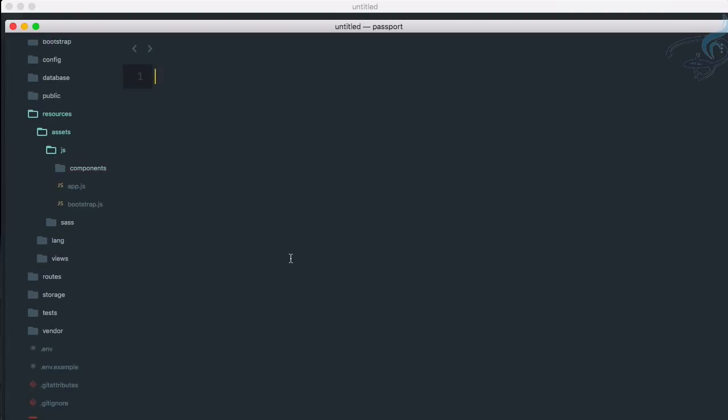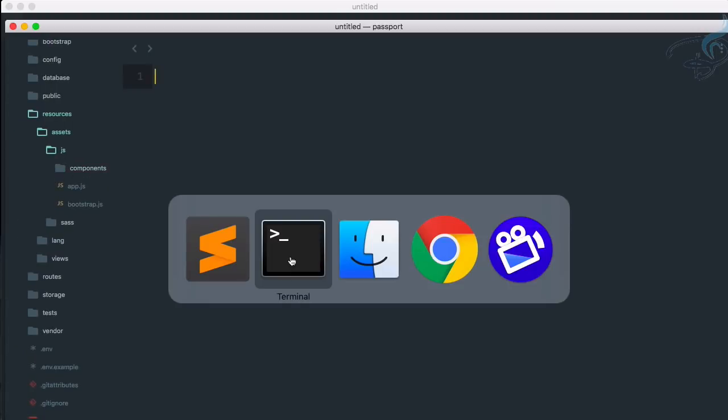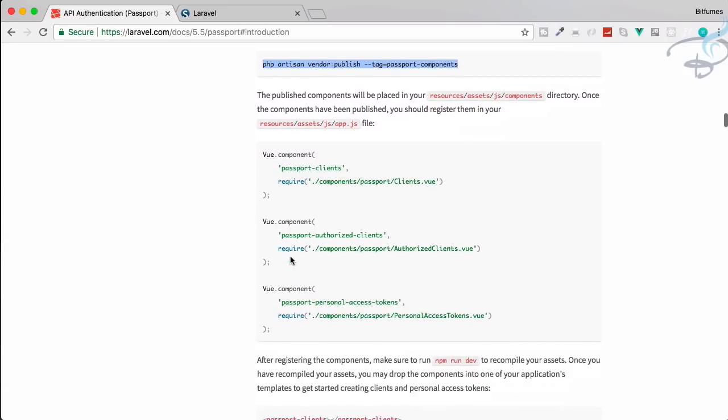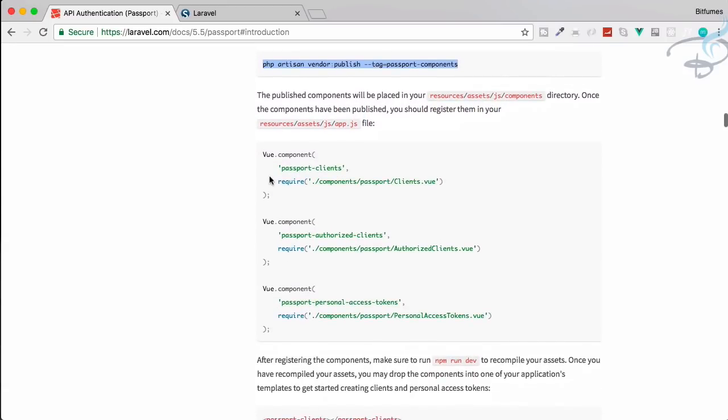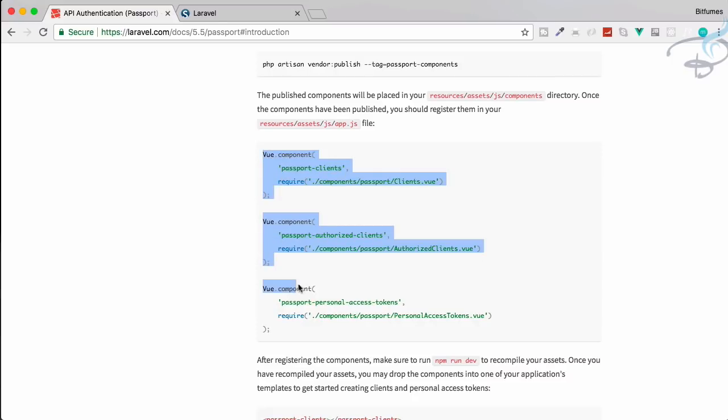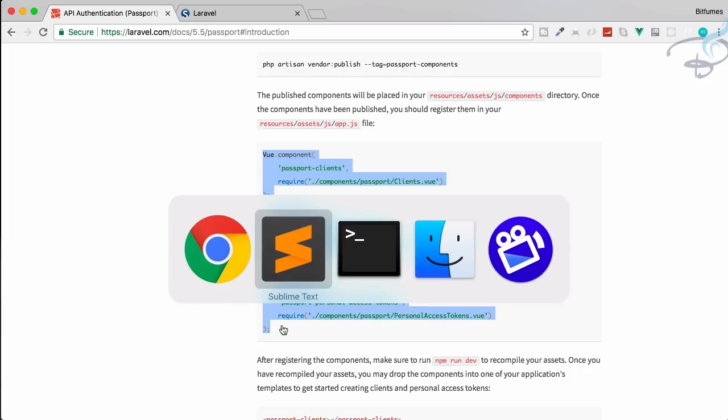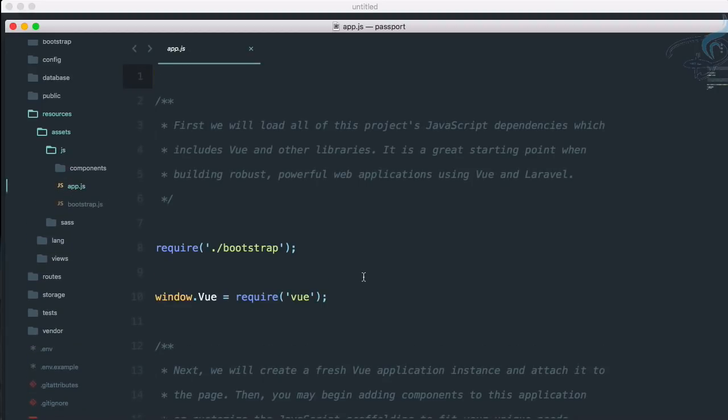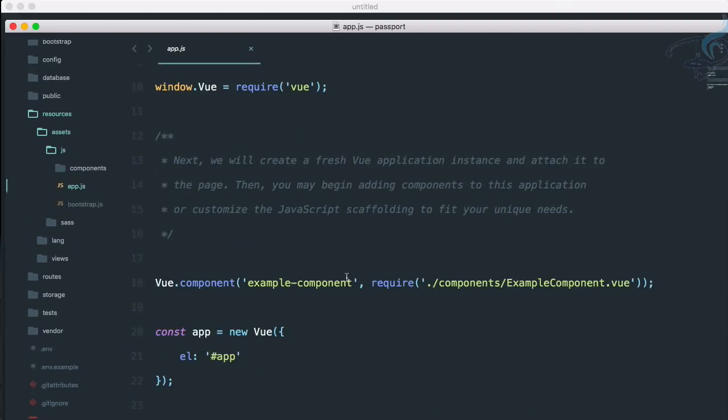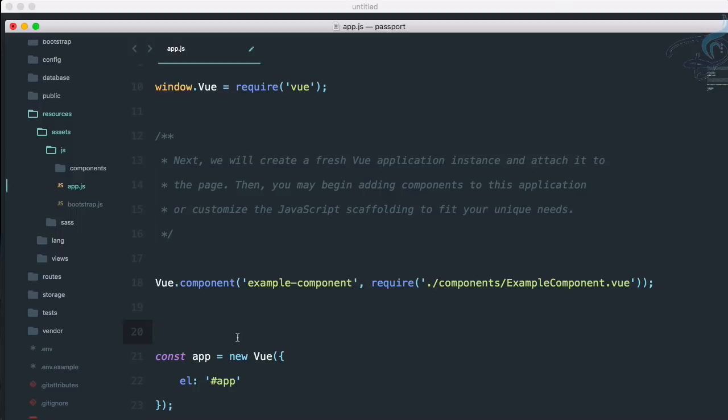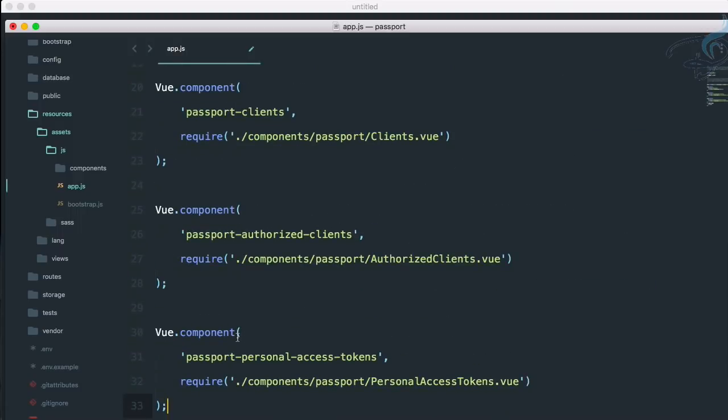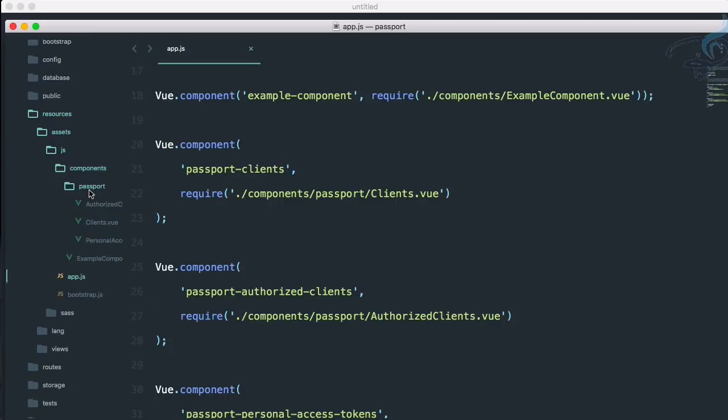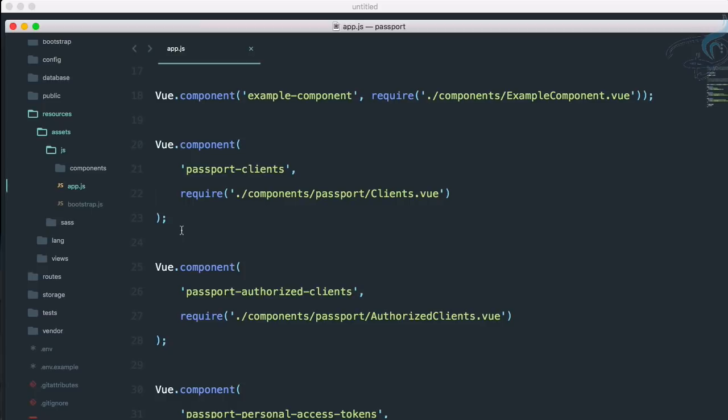For that let's go once more to documentation. You can see firstly we have to call these components in our app. So copy these things and go here Sublime, open app.js which is inside JS folder and paste anywhere just above this const app = new Vue. What this will do, this will import all the components inside this passport folder into our Vue.